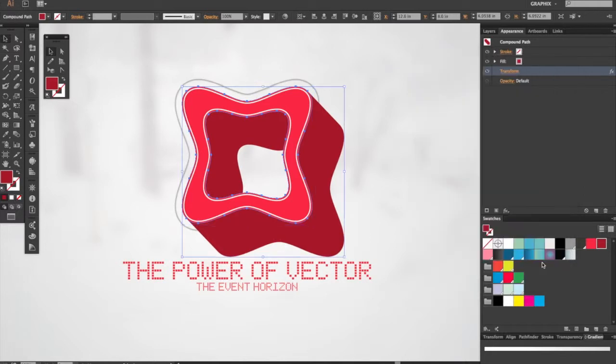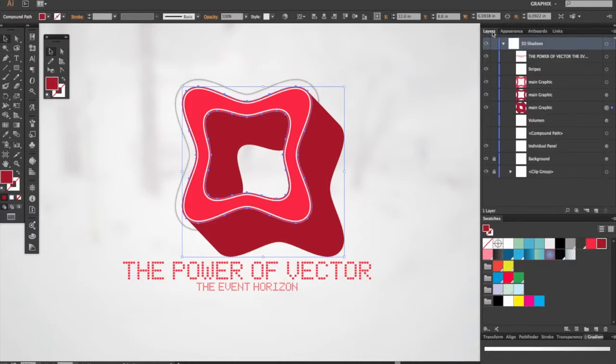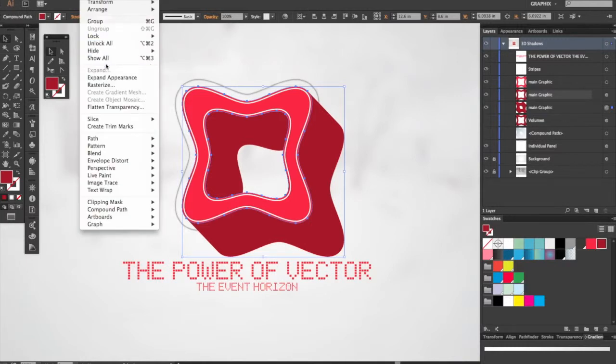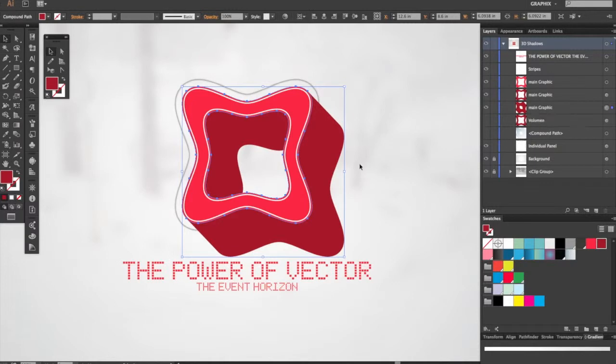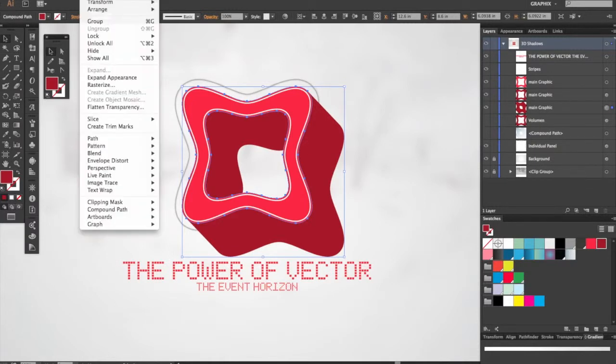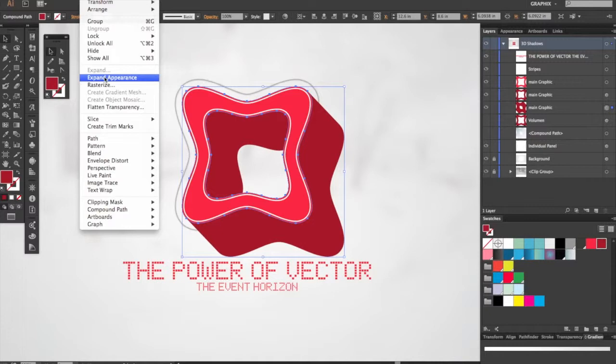Now that I have this, I'm going to go to Object > Expand Appearance.